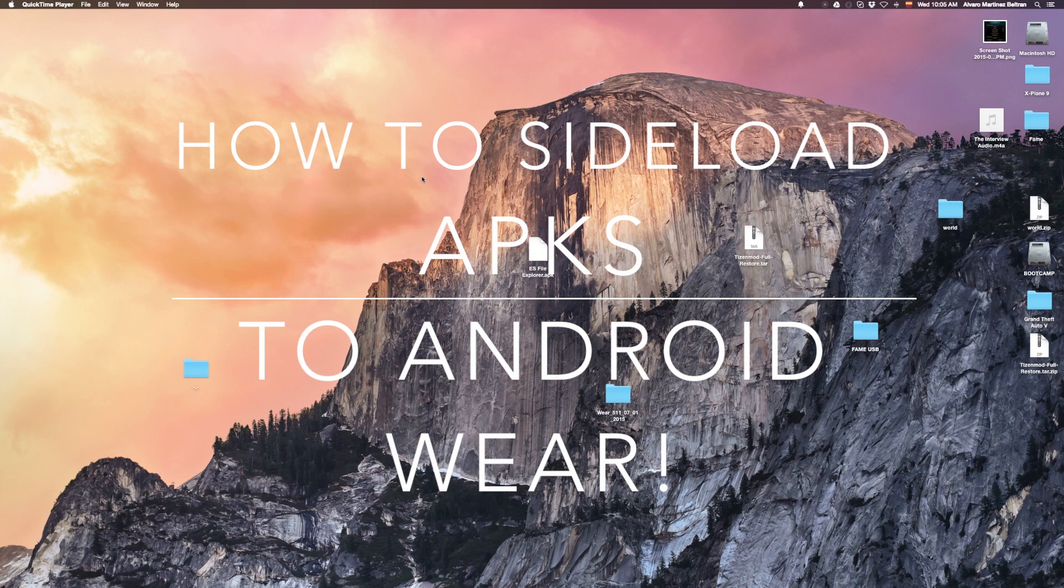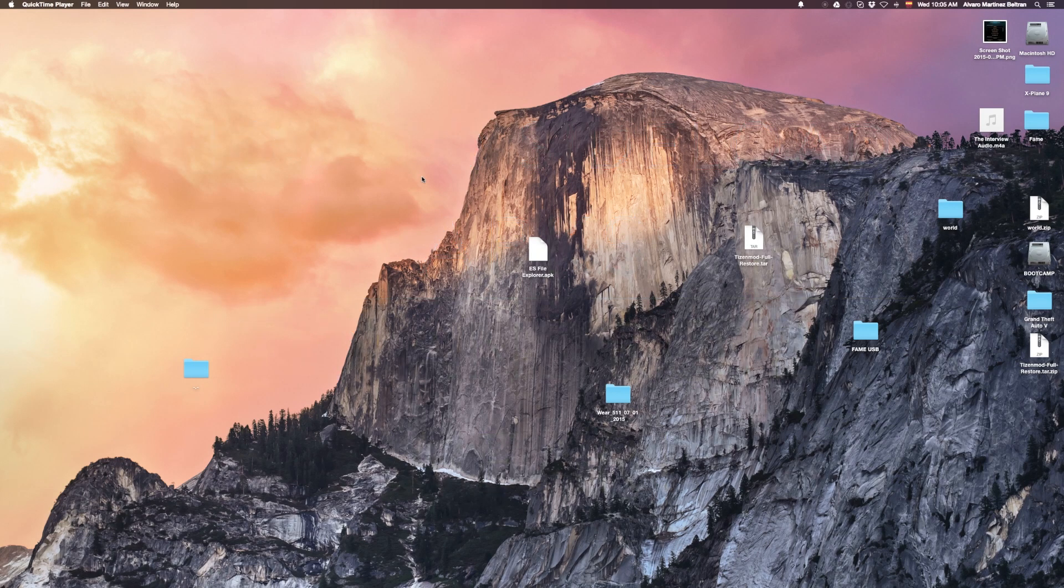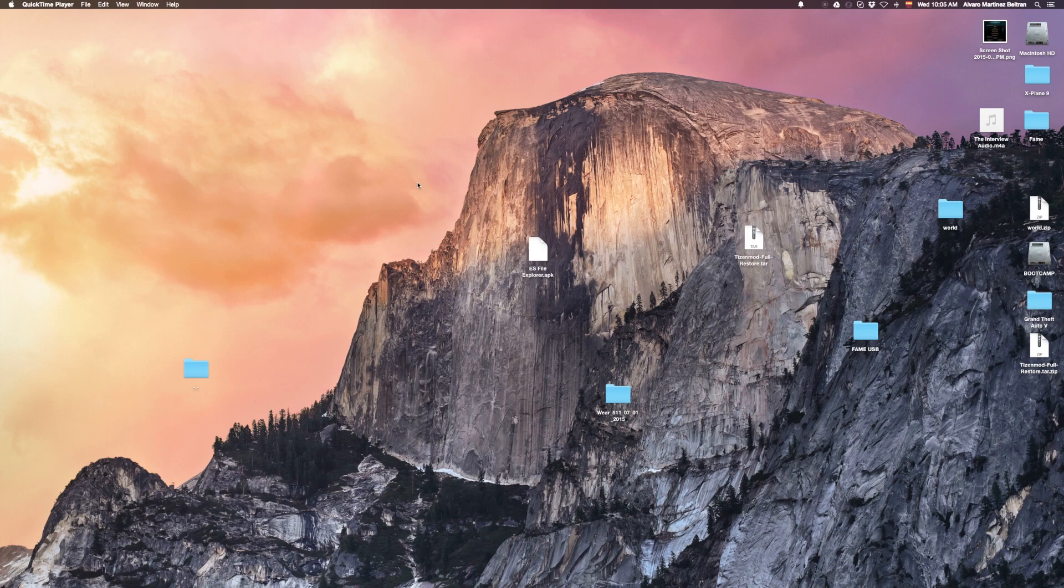Hello everybody, I've been getting a lot of questions lately about how do you sideload APKs to Android Wear.